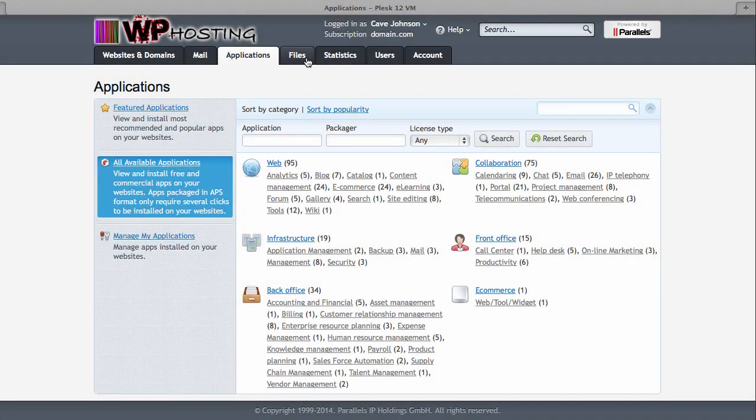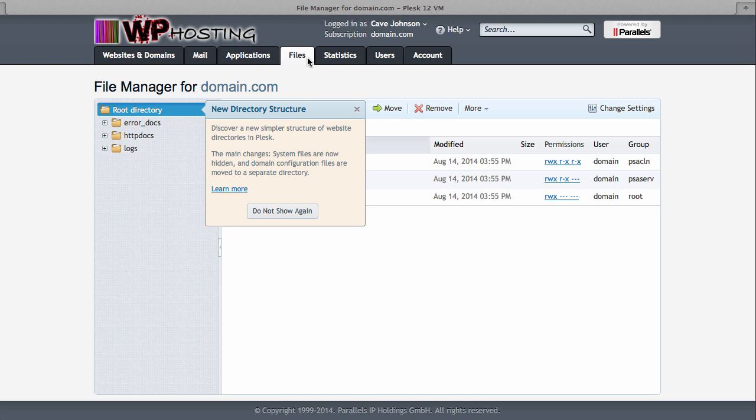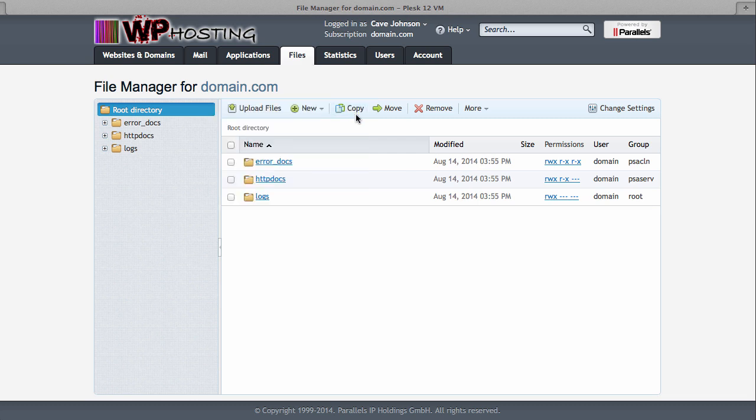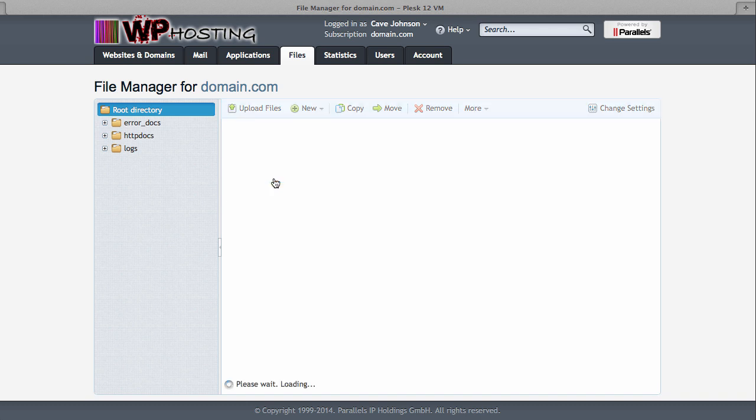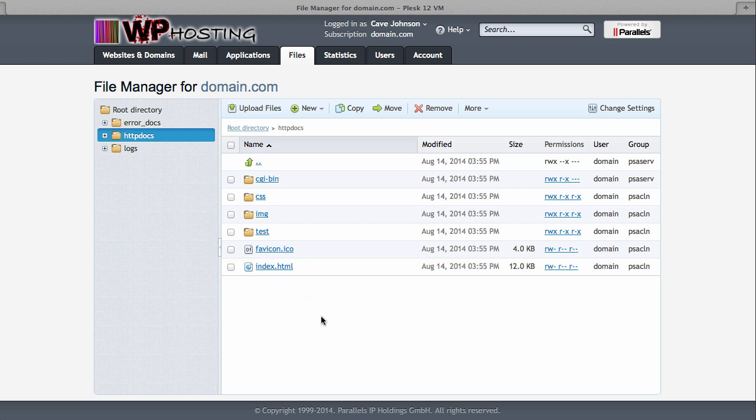Under the files tab up here, Plesk offers a convenient file manager. This allows you to do all kinds of changes to any of the files that you're currently hosting on your website without having to log in via FTP. So the httpdocs directory, that's the one that hosts all your web files. This will be mapped to your main domain.